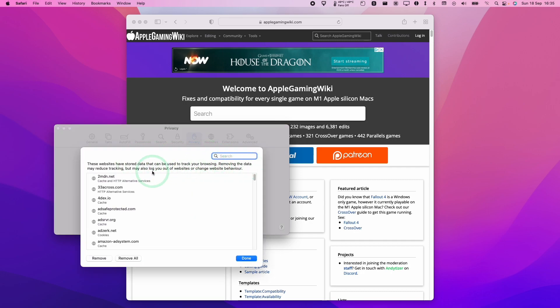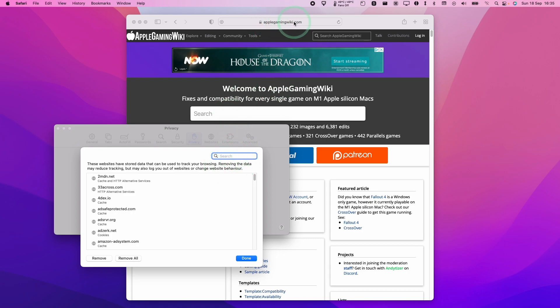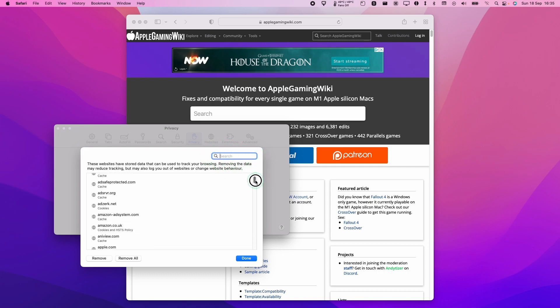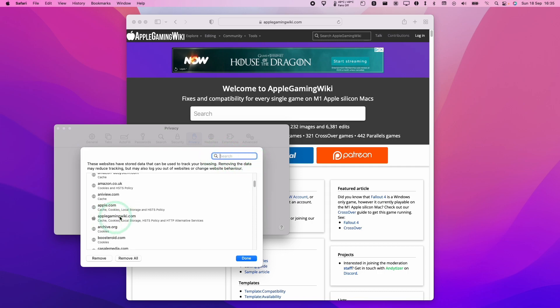You're going to find a list of basically every website you will probably have visited since you've started using the Mac. What we're going to do is find the domain name of the website that we want to remove. Let's say we're using the website applegamingwiki.com. It could be any website, to be honest, could be bbc.co.uk. Then we're going to type it into this list, or you can scroll down and find it on this list as well.